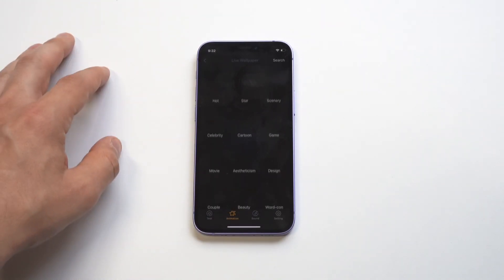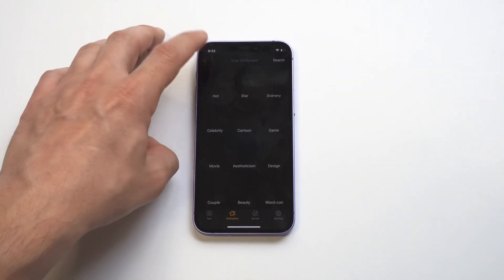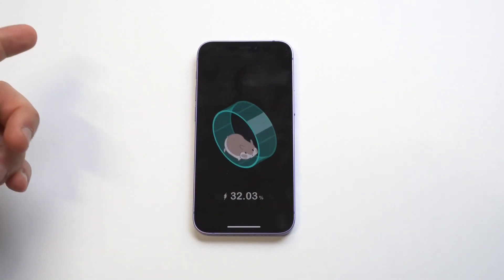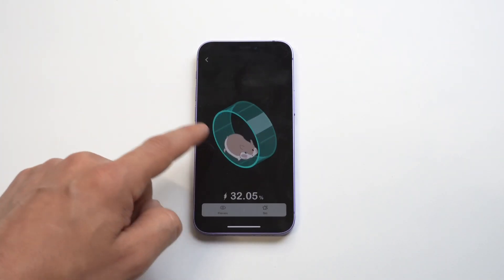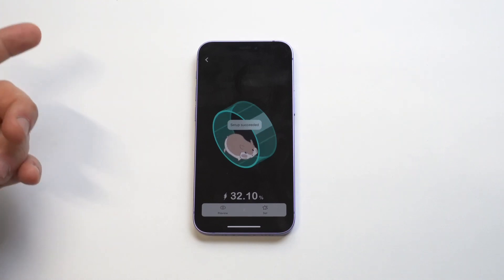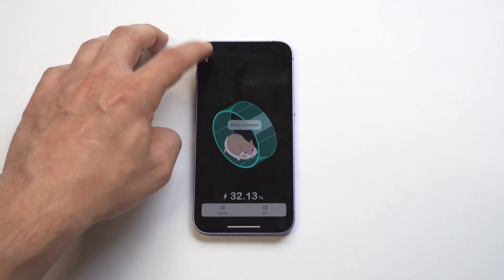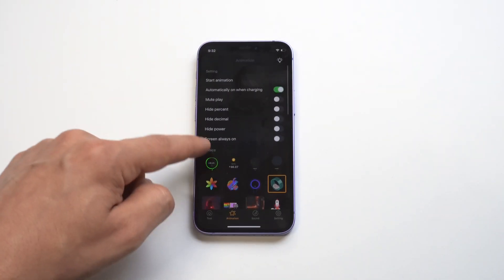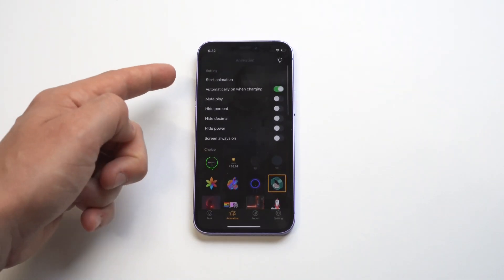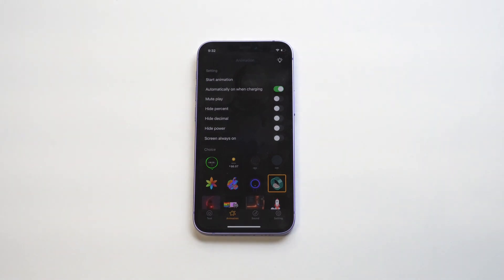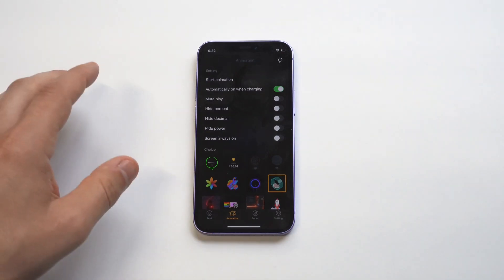You can see some of the different animations you've got in here. There's a couple of them that I actually really like. I really like the hamster on the wheel - I don't know what it is about this one, but it's just really cool, so I think I'm gonna set that one up. You can also see there's some different features within this too for these animations you can set. I'm just gonna leave it how it is.